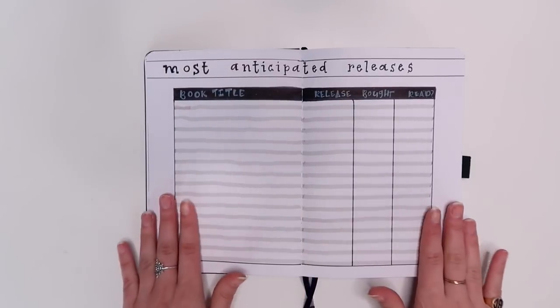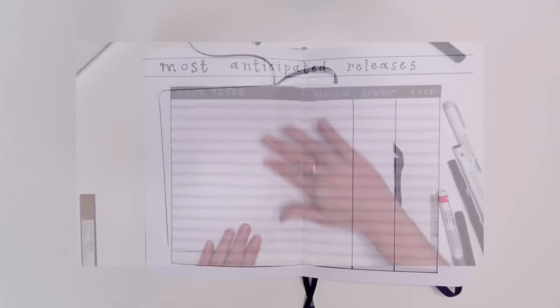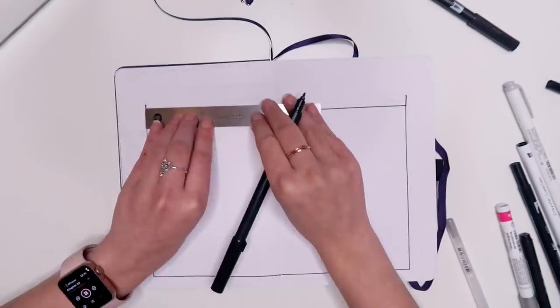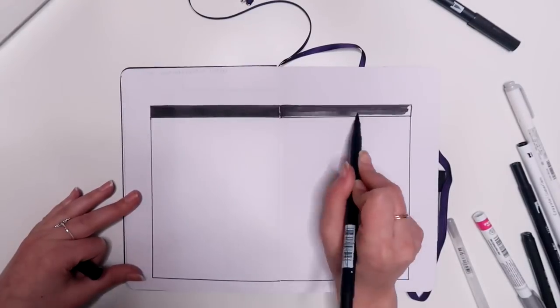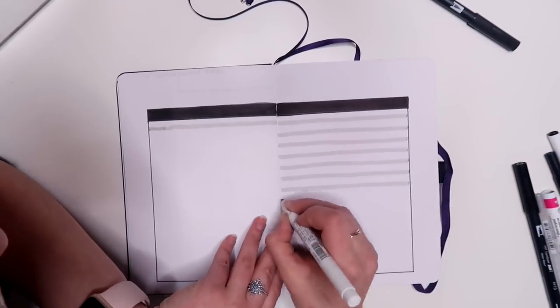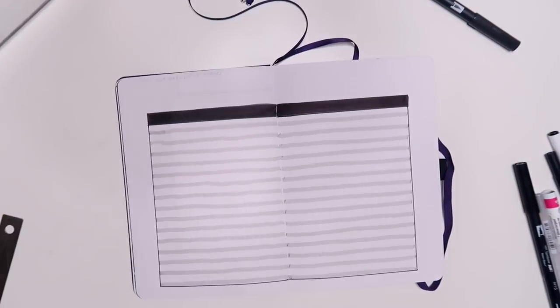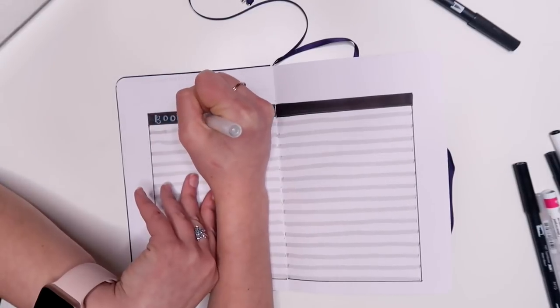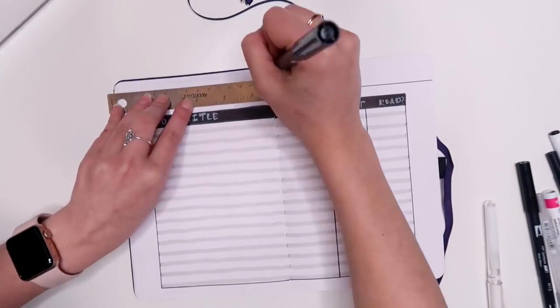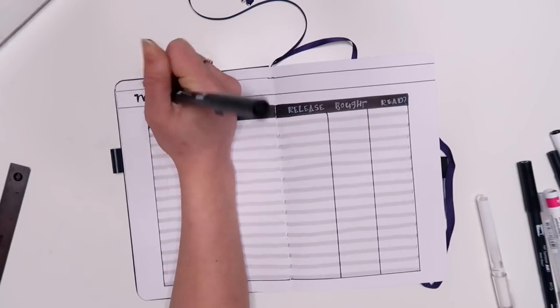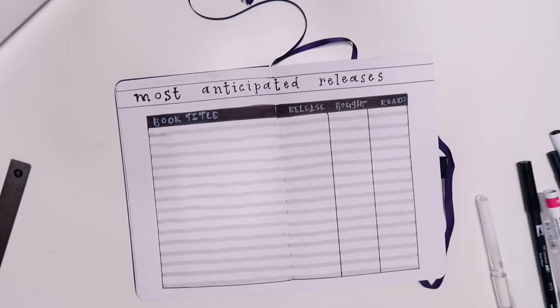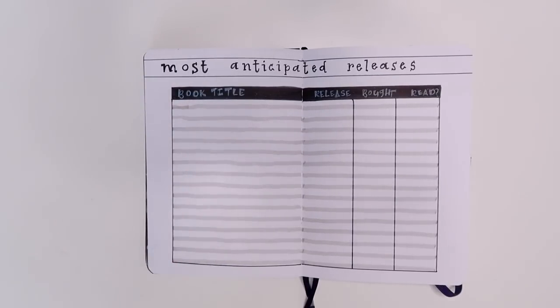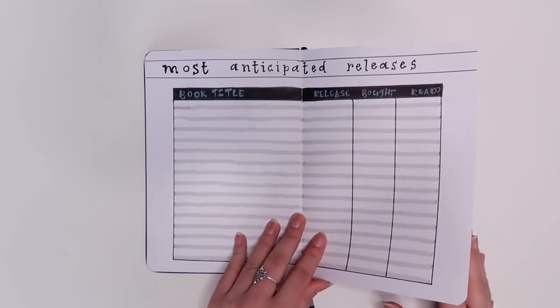So this next one is another really really simple one and it's just my most anticipated releases spread. I might play around with it. I might not honestly but I just made sort of like a computer style grid for the middle and just with like an area for the book title, the release date, if I bought it and if I read it and this is the spread I'm going to be using for my most anticipated releases video. I'm not sure exactly how many I want to write in it yet so I just left a lot of space and left it up to myself to decide later on and that was kind of that.